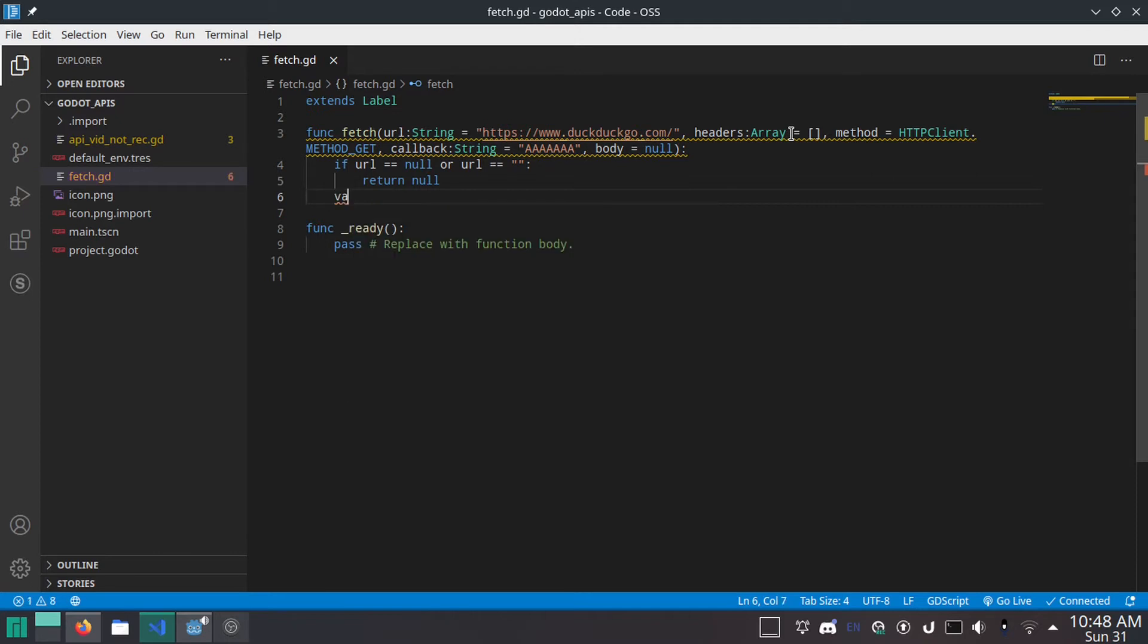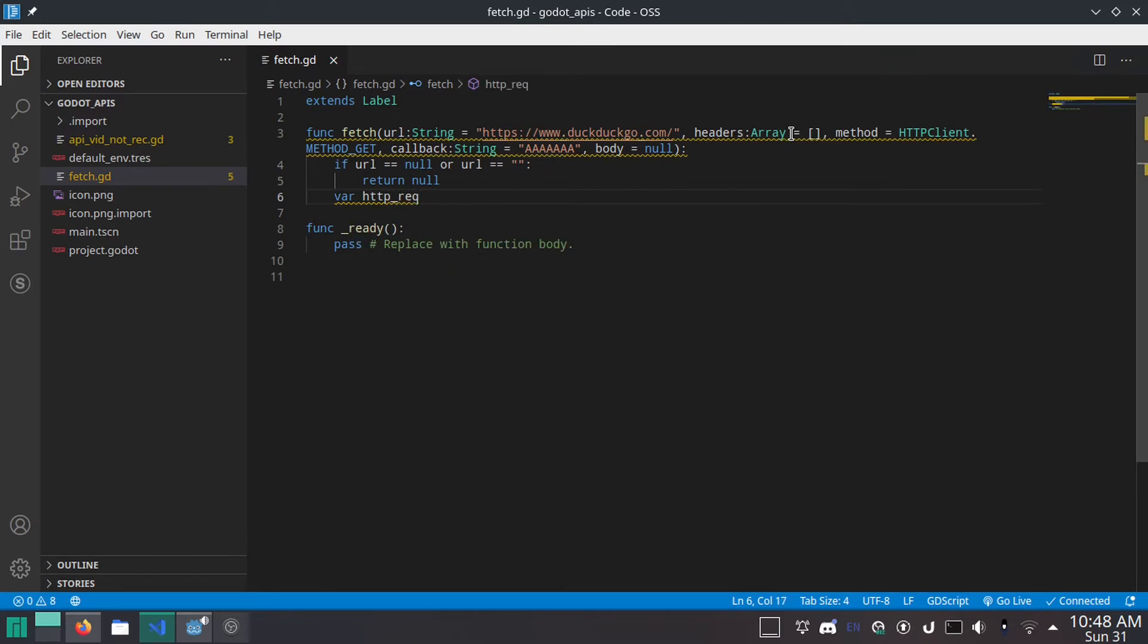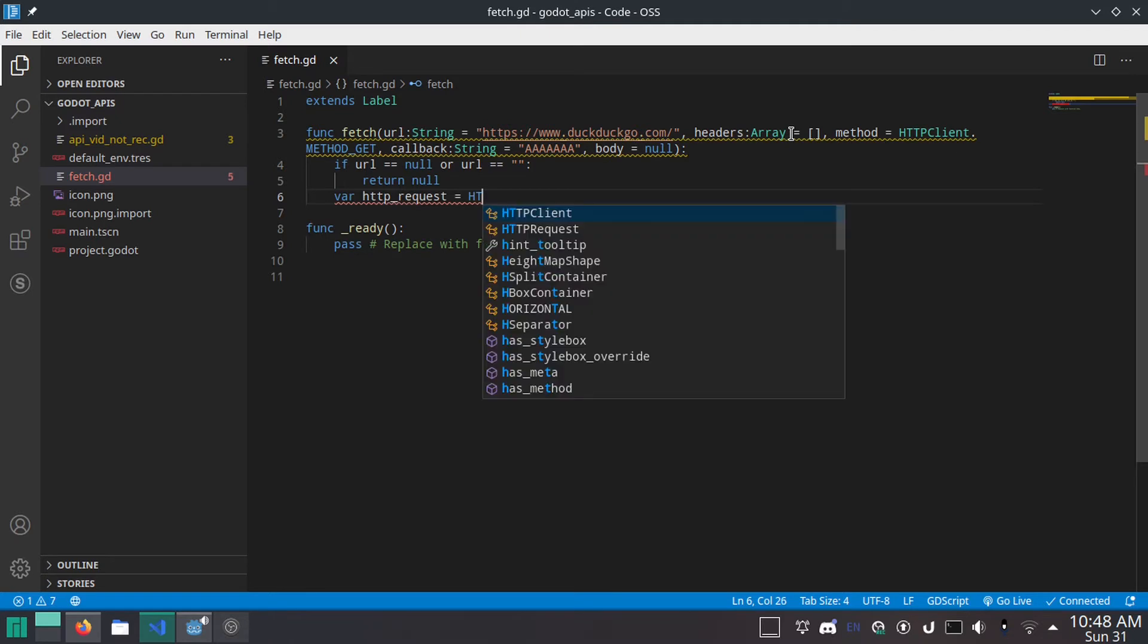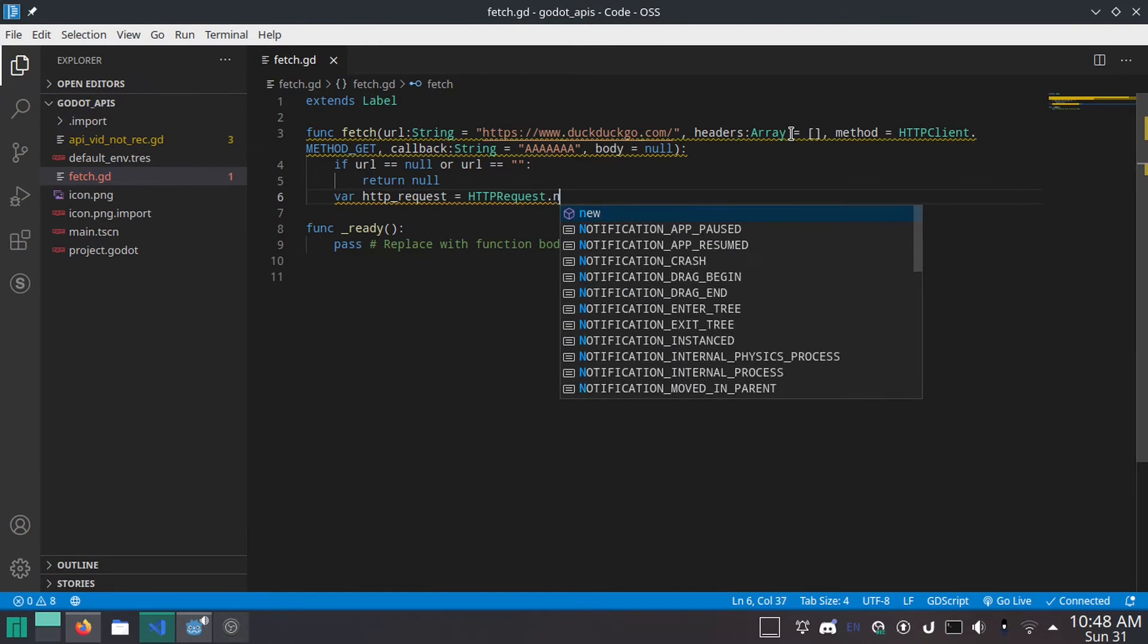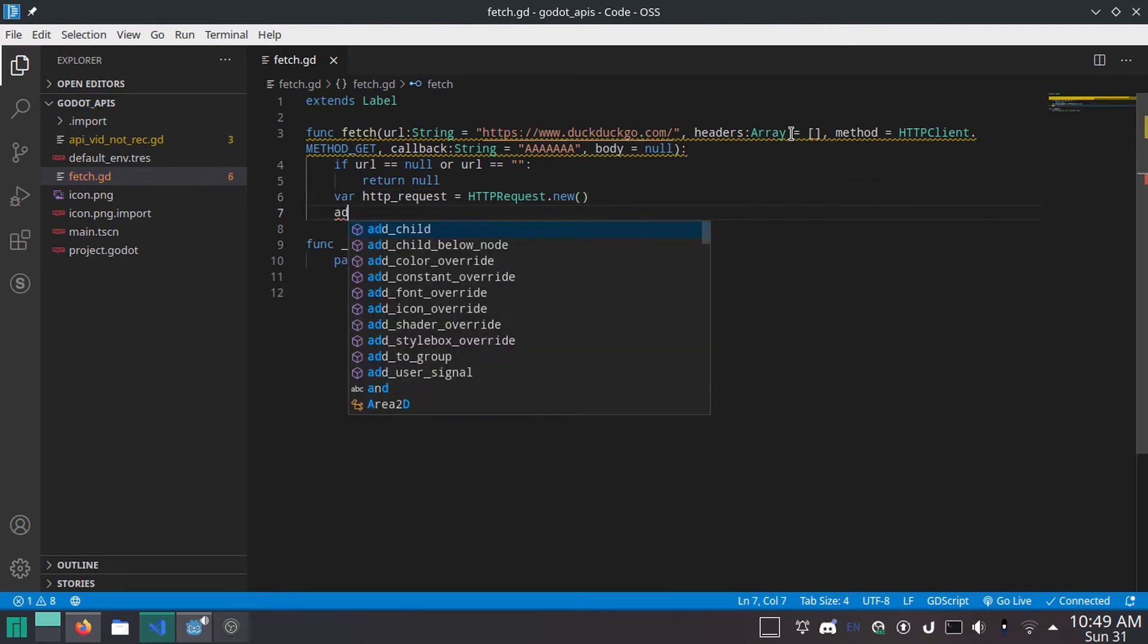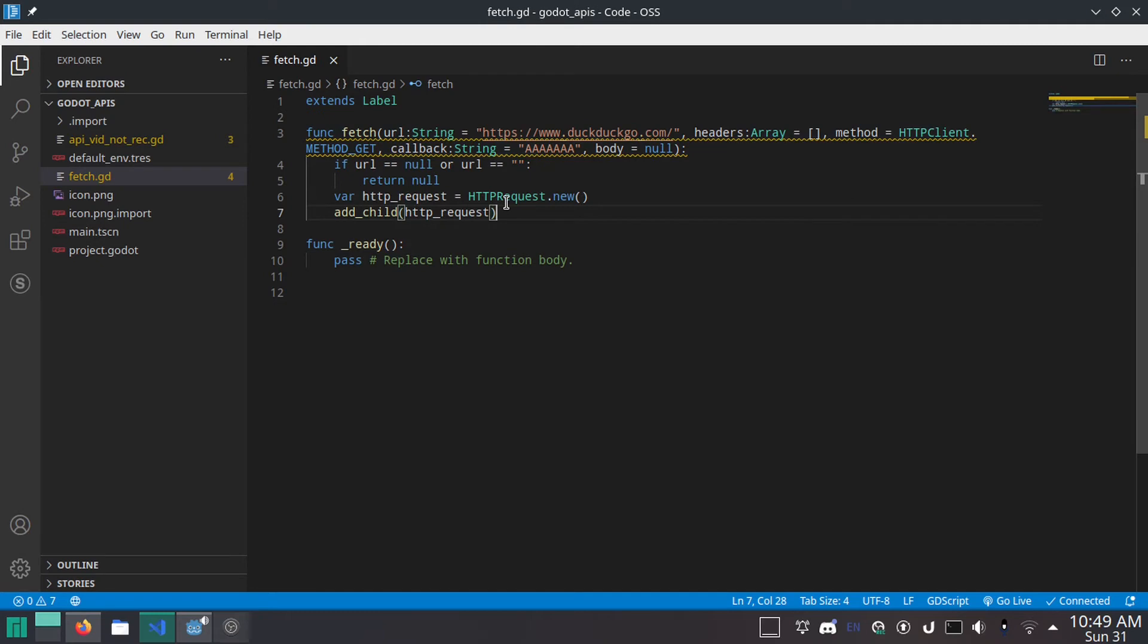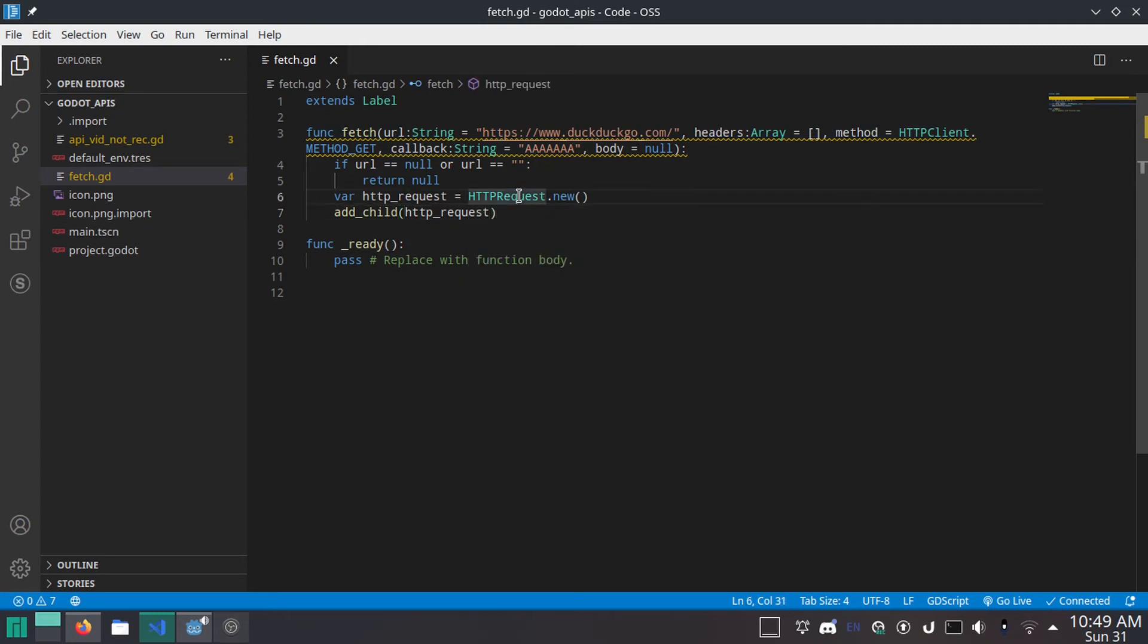Next. Var HTTP underscore request. This is going to be what we're going to be using to request stuff. Equals HTTPRequest dot new. And you can probably guess what this does. It makes a new HTTP request. Now, we are going to add child HTTP request.